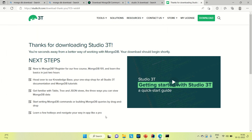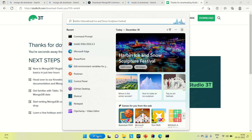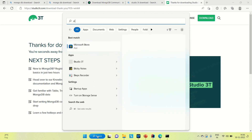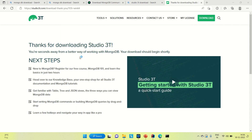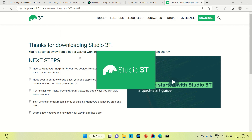Coming to Studio 3T, it asks you to create a desktop shortcut. You can create it and then from there you can directly open it. I already have done that. So this is about Studio 3T. Now let me show you how you will connect your MongoDB to Studio 3T.